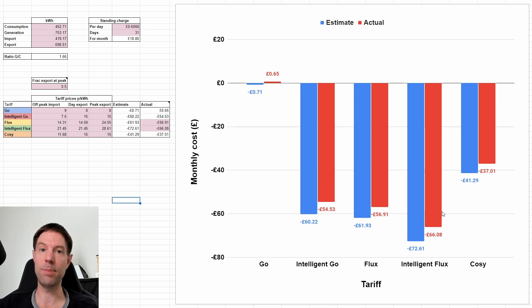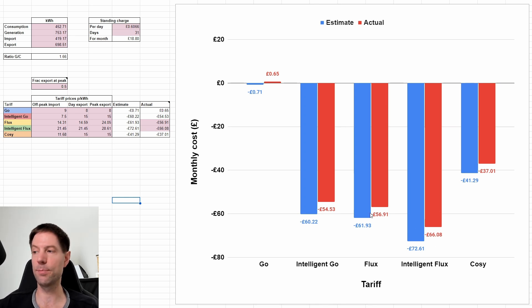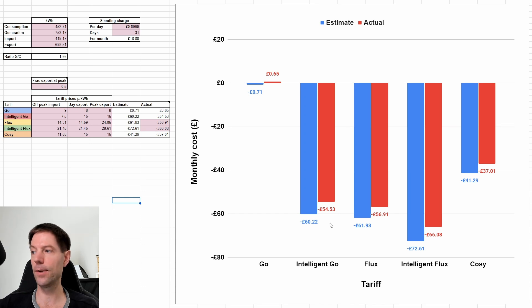I would say Intelligent Flux is plug and play. You just let it get on with it. So that's pretty good. Whereas Intelligent Go, you'd have to do that control yourself.